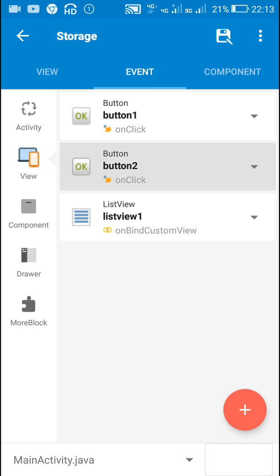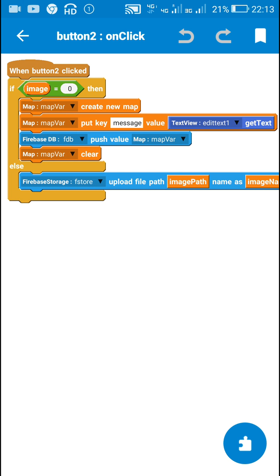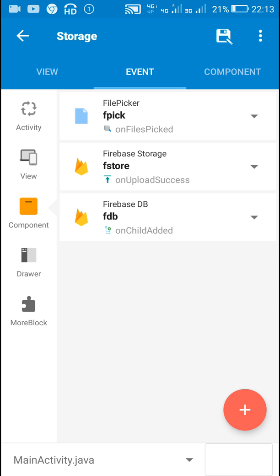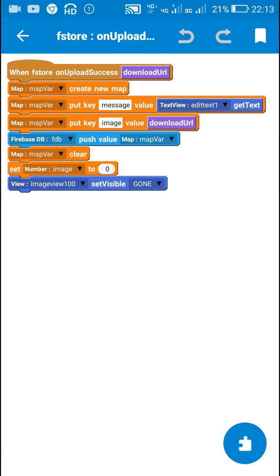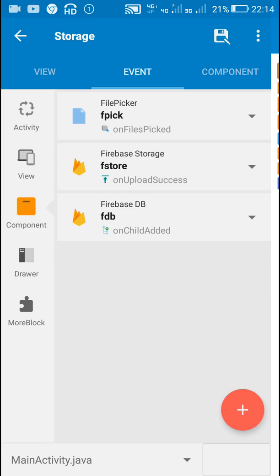On button 2 click: if no image is selected, I push the message from edit text 1 to firebase tb. If an image is selected, I upload the image from the file path to Firebase Storage. Once the image is uploaded — on upload success — I push the message from edit text 1 and the download URL of the uploaded image to the firebase tb component. Then I set the number variable image back to 0.